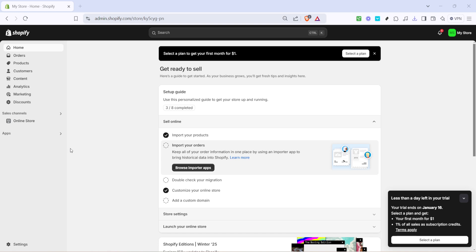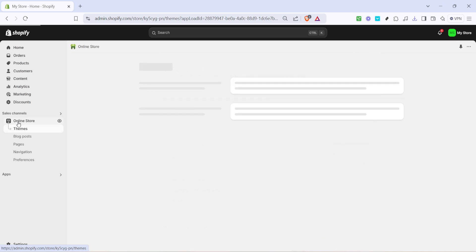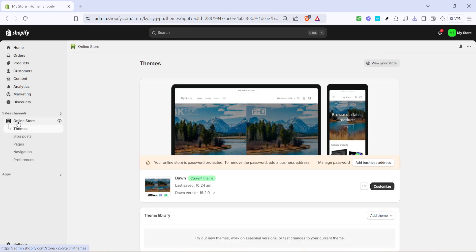Next you want to navigate to the online store section which is located on the left hand menu of your dashboard. Go ahead and click on that. The online store section is your hub for everything customer facing and plays a vital role in getting your store ready for launch.